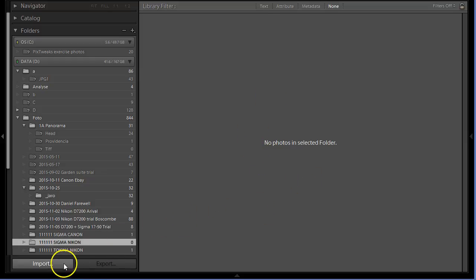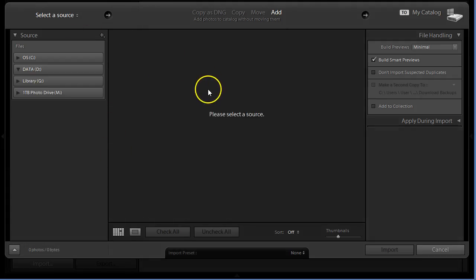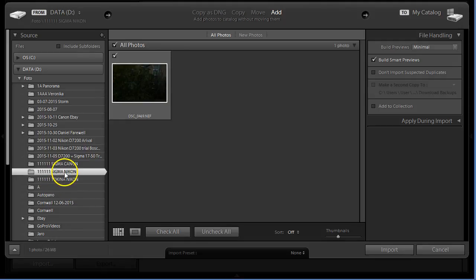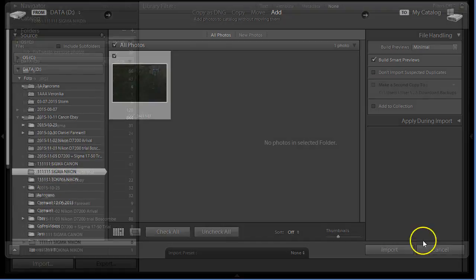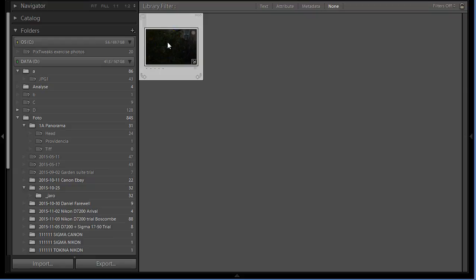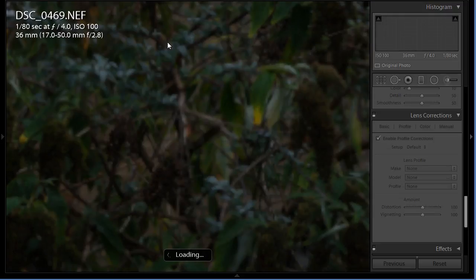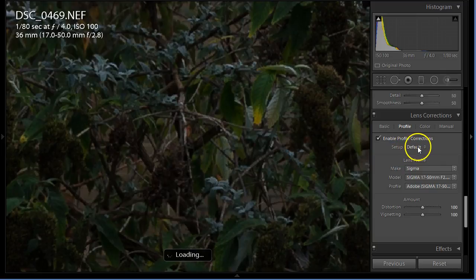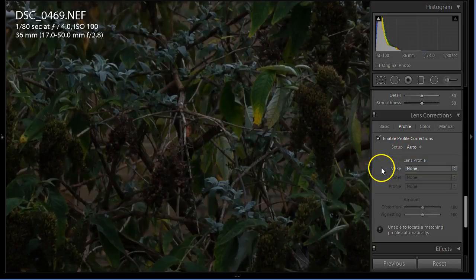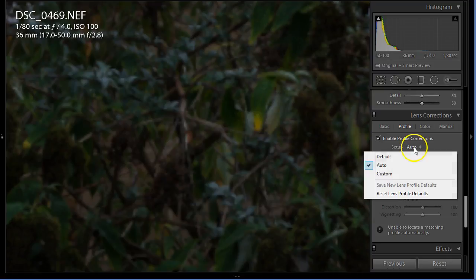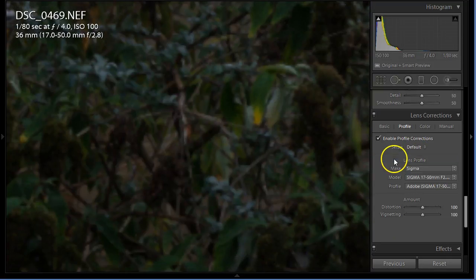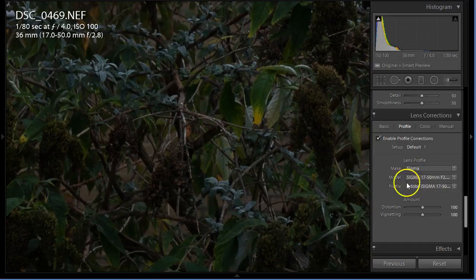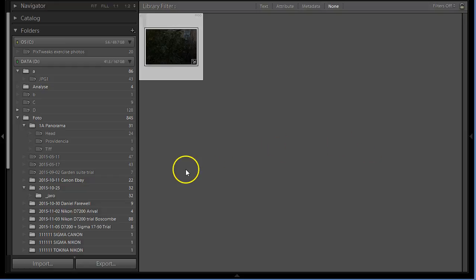I'm going to import it again, Sigma Nikon. Let's see - you see, if you go to auto it's not detected, but once you set default it will recognize as a Sigma and apply automatically the lens profile.